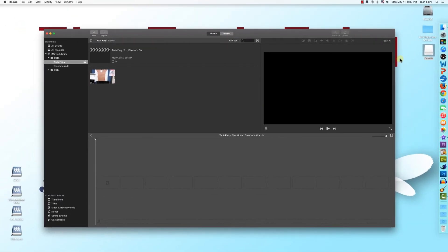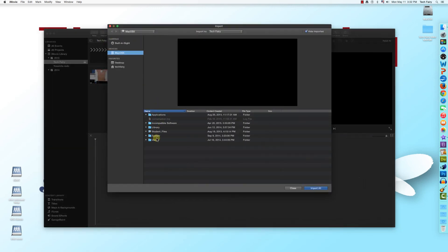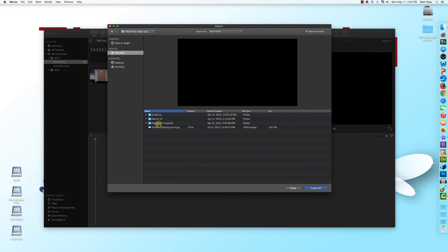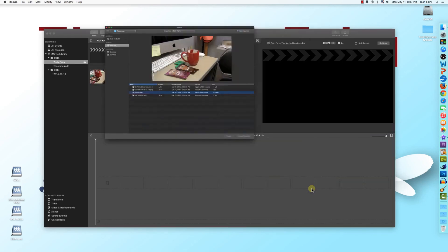Once you've ejected your camera, you can unplug it from your computer. Now that you've imported the videos, they will appear in the media tray and are ready to go. Importing videos from your computer into iMovie is very similar. As before, click on any of the import media buttons and navigate to wherever you save your footage. Select the video or videos you want to import and click Import Selected, or import everything in the folder with Import All.